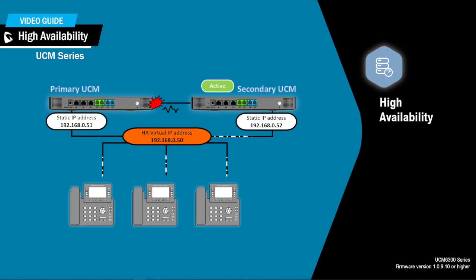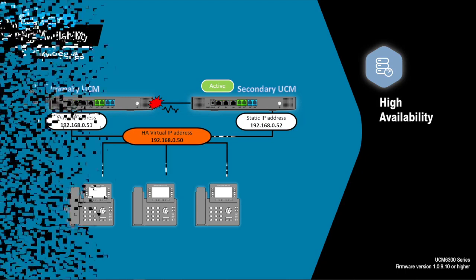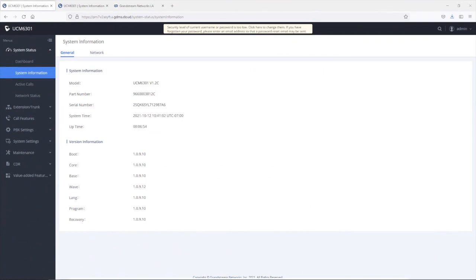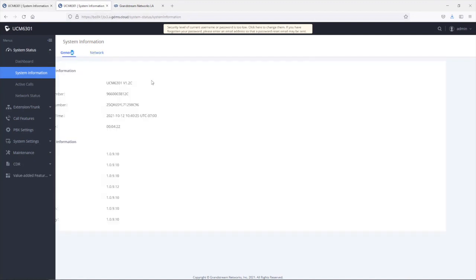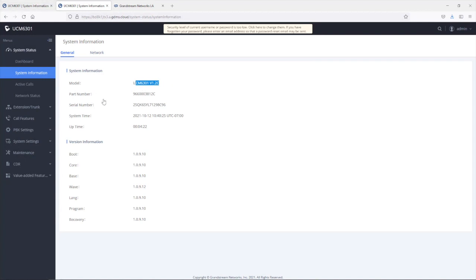Now that we understand the prerequisites for high availability on the UCM 6300 series and how the failover process works, let's log in to the web interface of the two UCM devices to walk through the HA configuration steps. In this environment, I have two UCM devices that we will set up with high availability. Both devices are of the same model — UCM 6301 — and they are running the same firmware version, 1.0.9.10.